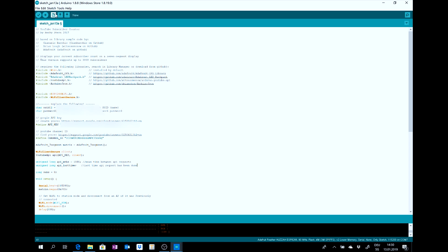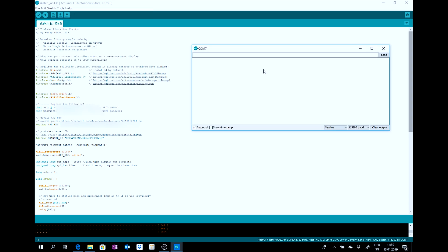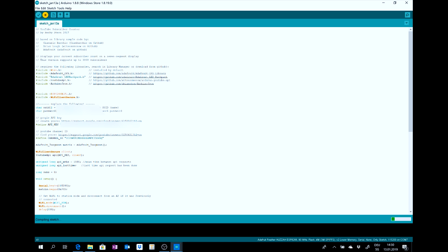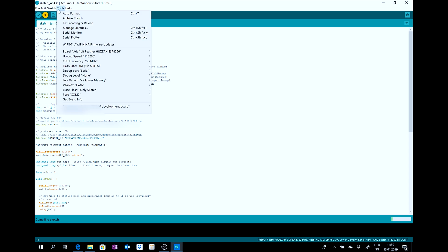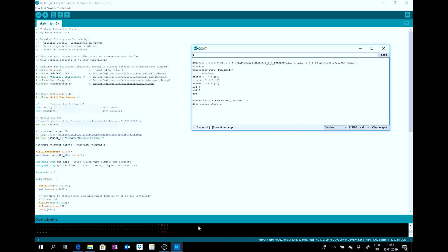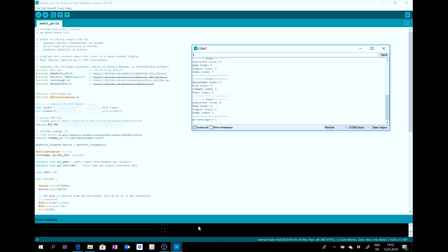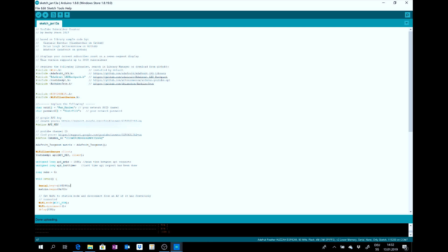Then, you can open the Serial Monitor here. Look that it is on this baud rate. And you can upload it. Then, you can see that the program works. It connected with the Wi-Fi. And now, you can see the subscriber count on your display. Then, you are finished with the programming.